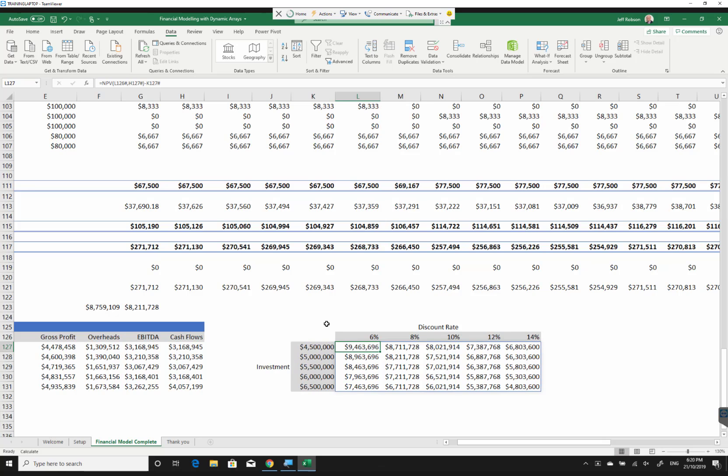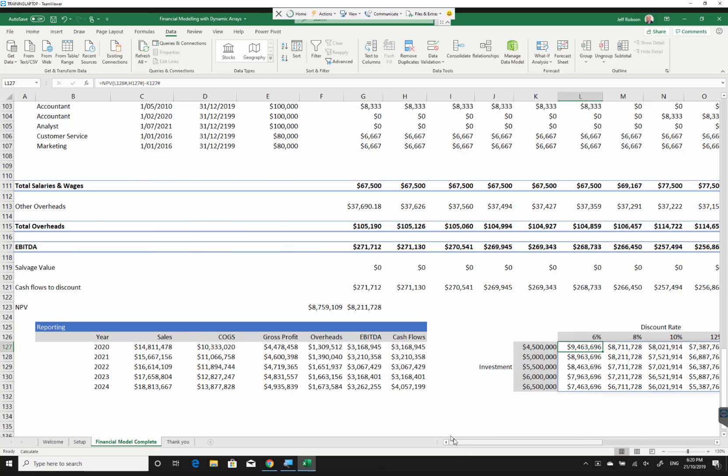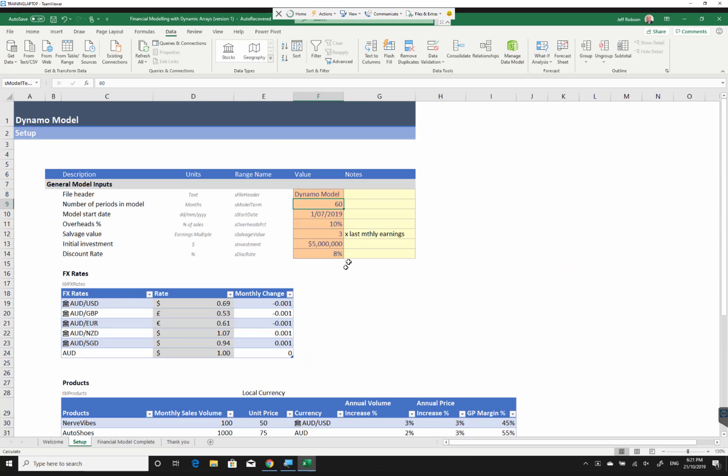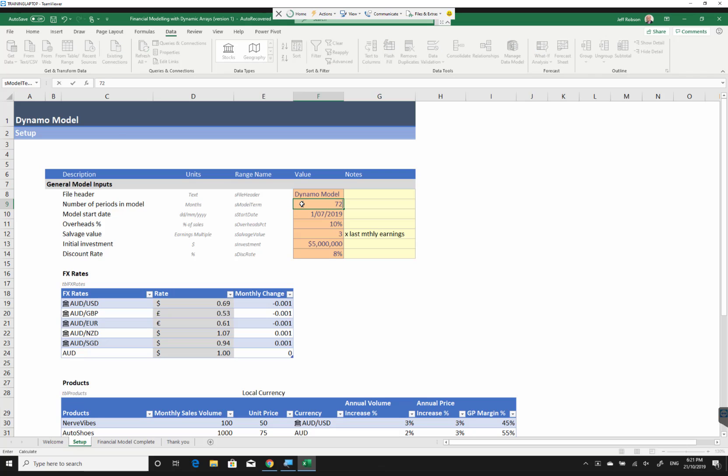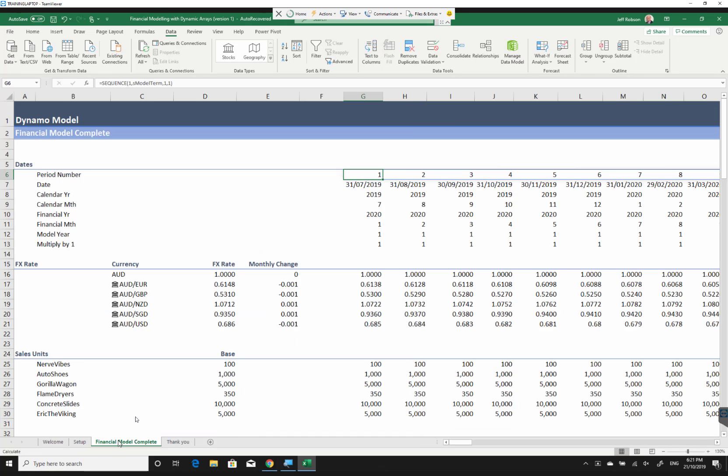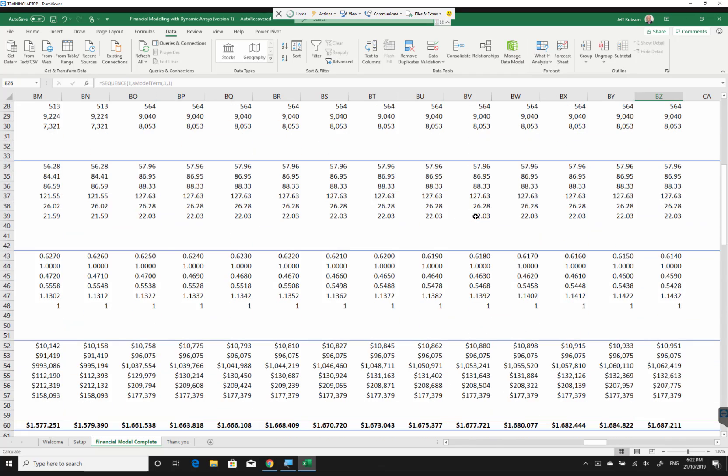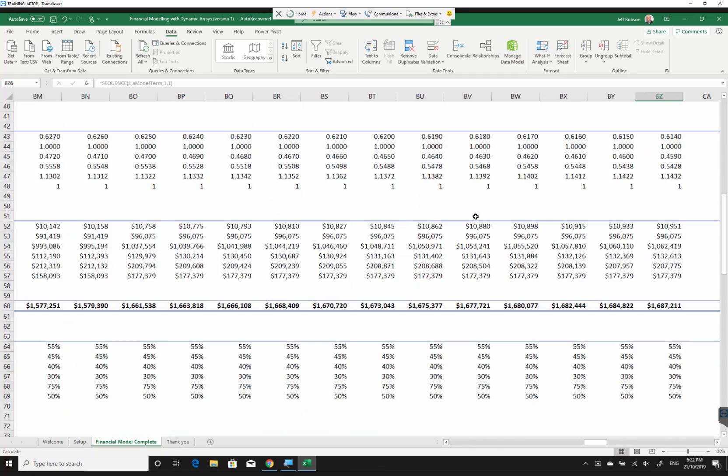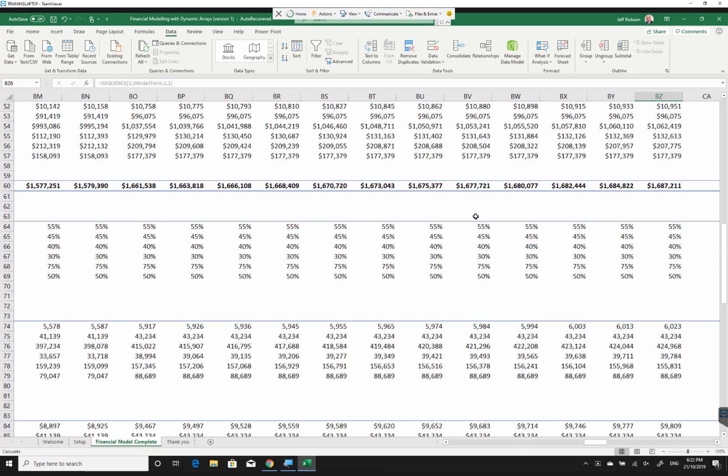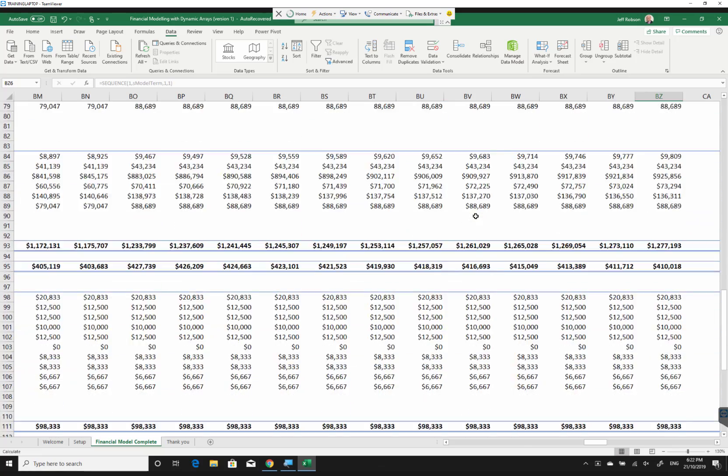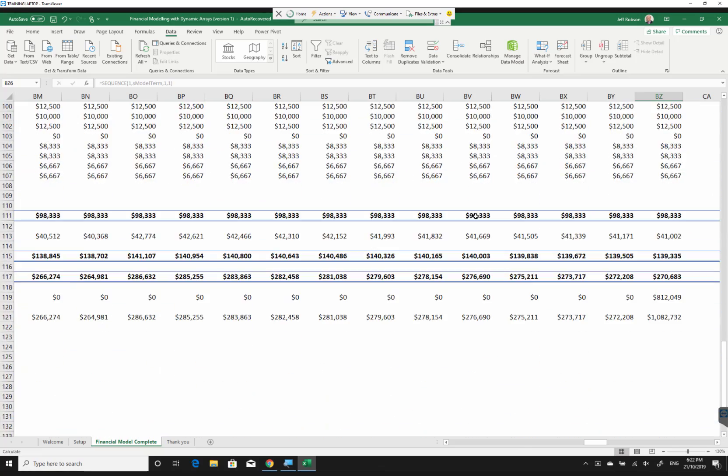Now, the cool thing about this, the very, very cool thing about this, is that I can go back to my model, and I can simply change the number of periods in my model. Let's say I go from 60 to maybe 72. When I do that, my financial model over here has now copied every single formula across to month number 72. So I've just added another year onto my model without having to copy and paste a single formula. There's all of my additional formulas all copied across beautifully.